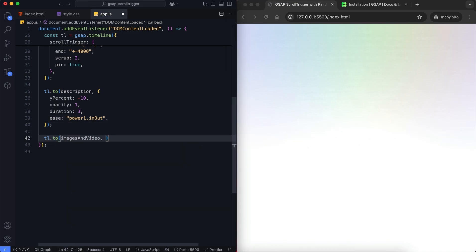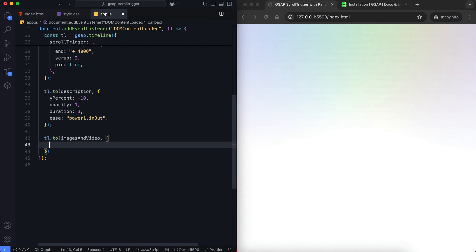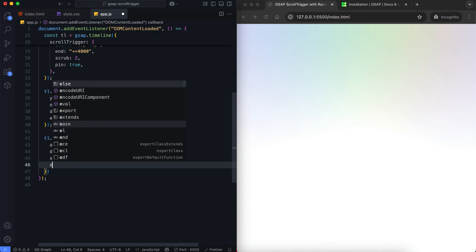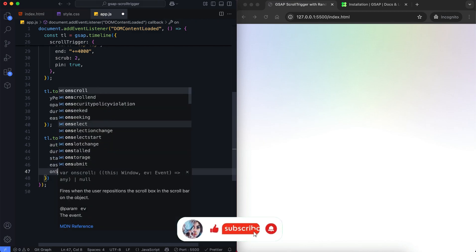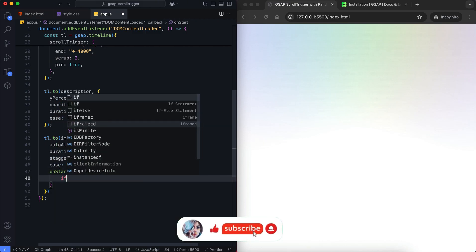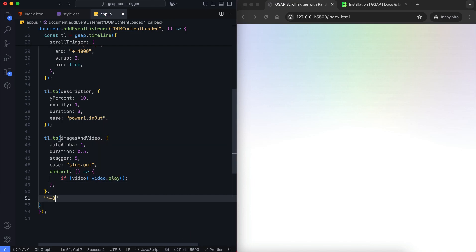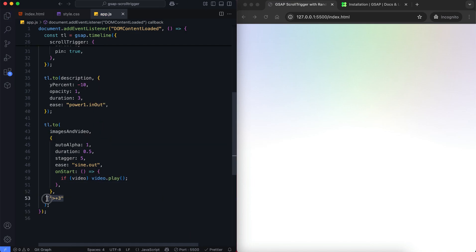Now it's time to animate the images and the video together. We set autoAlpha to 1 to make them visible by changing both opacity and visibility. They appear one by one using the stagger effect. The video starts playing when its animation begins. With this, the animation starts 3 seconds after the text animation ends.